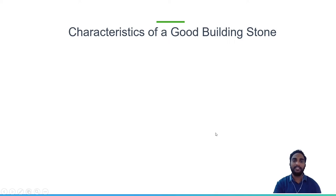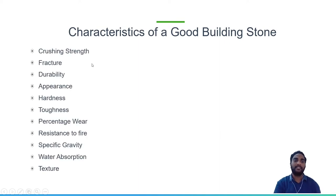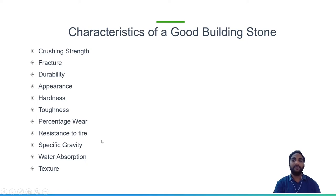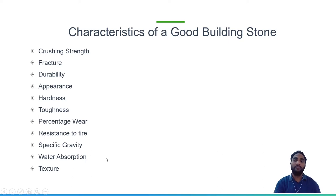Coming to the characteristics of a good building stone — what properties a good building stone should possess. It should have good crushing strength, proper fracture along its plane, durability, proper appearance, hardness, toughness, appropriate percentage of wear, resistance against fire, suitable specific gravity, low water absorption, and good texture. These are the important characteristics that decide whether a stone is a good building stone or not.